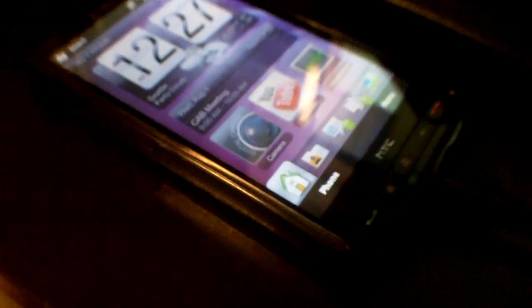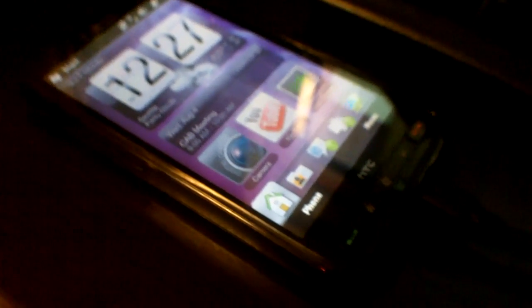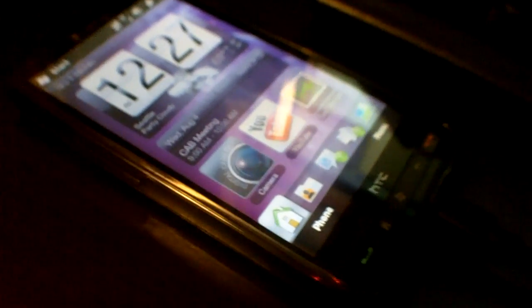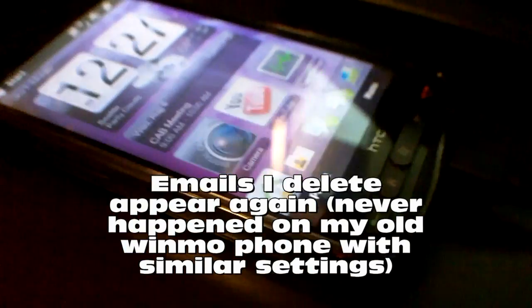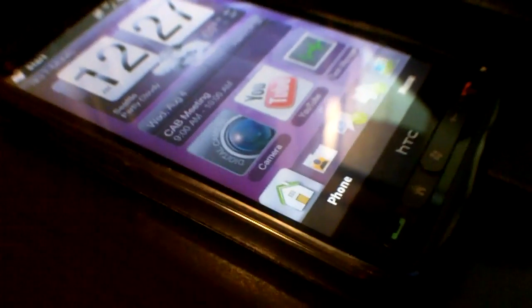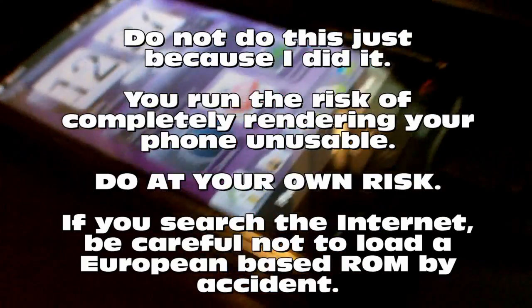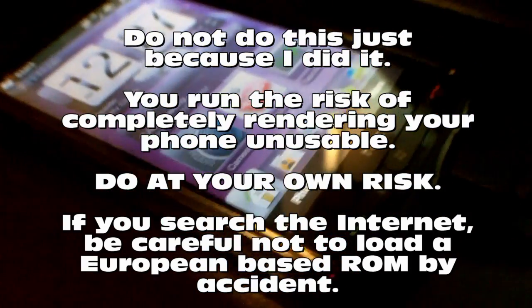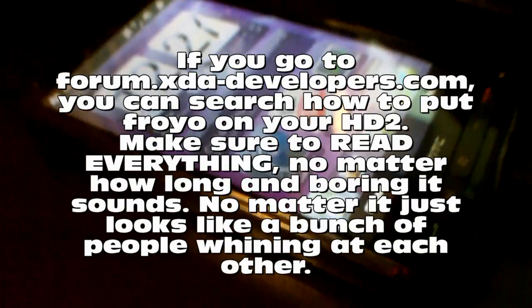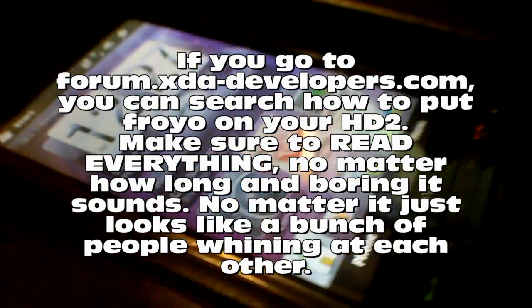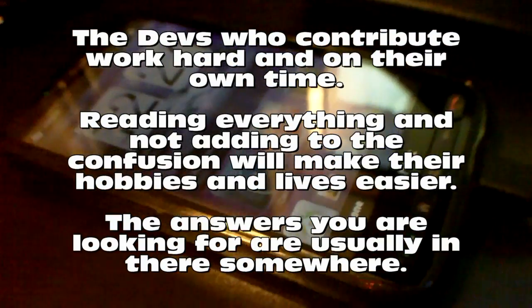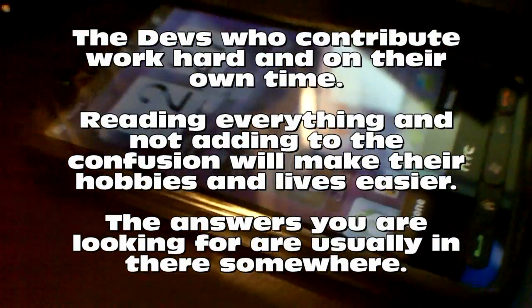Here's the deal — my HD2 just pisses me off to no end and I don't care if I break it, so I'm gonna try to flash it with Android. I went over to the forums at XDA Developers. By the time you go there, all the information I read might be outdated, so I'll have to leave you to find it yourself. There are different versions of the phone and you need to make sure your version works with the ROMs and software, otherwise you run the risk of breaking your phone. Don't do this unless you are willing to break your phone — and I am.